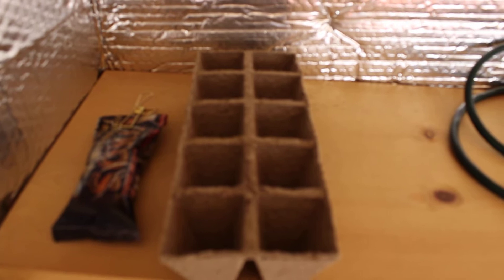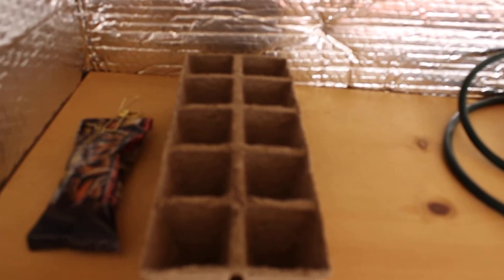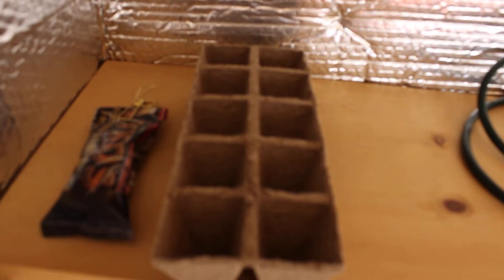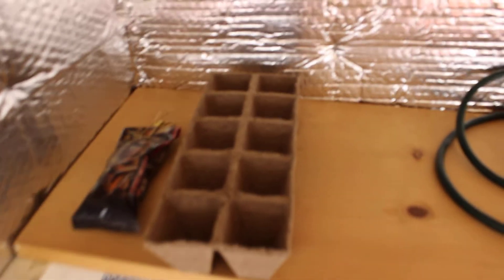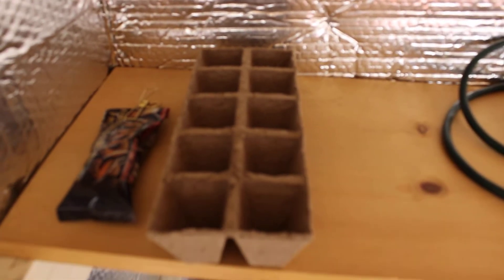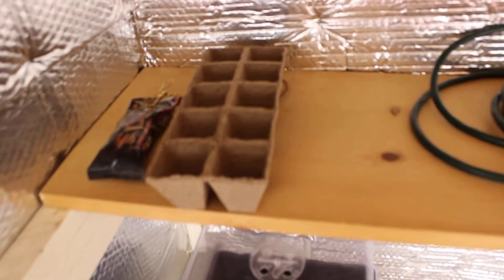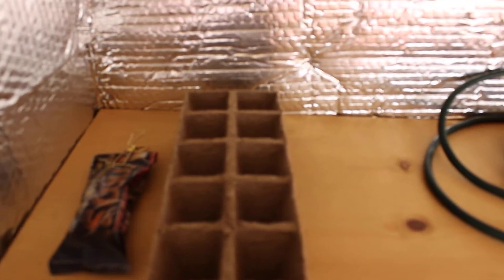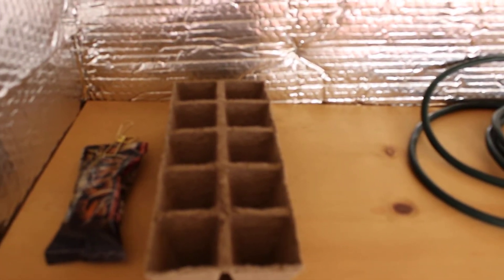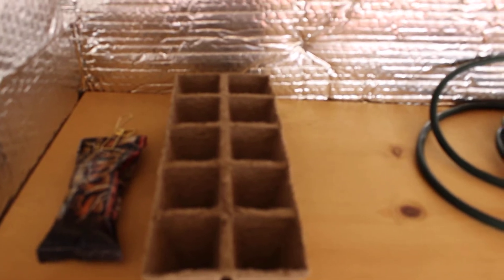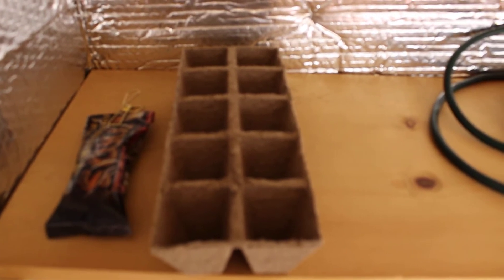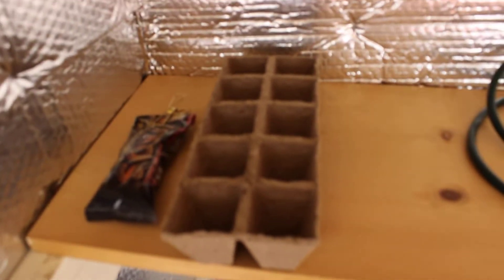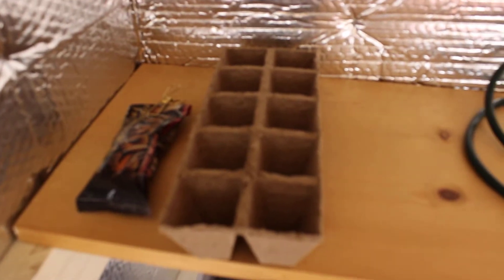After the seeds are in there, I usually will let those go three or four days, maybe once they're starting their second actual pointy set of leaves. I will then go ahead and transfer them. Because again, we're running autos, so I go ahead and put them into their final pot.